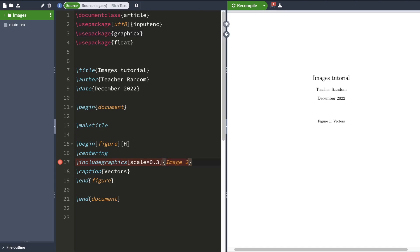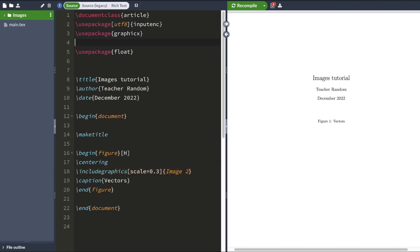And the reason for that is because LaTeX is currently searching your main folder directory for the image called image2. So what we'll do is we're going to use the graphics path command. And we're going to reroute LaTeX graphics path.